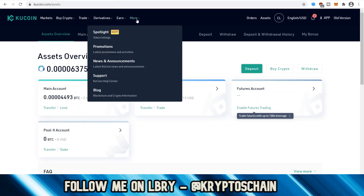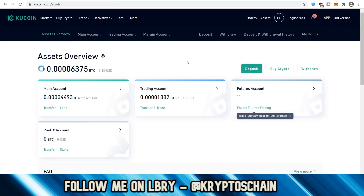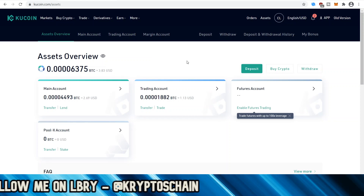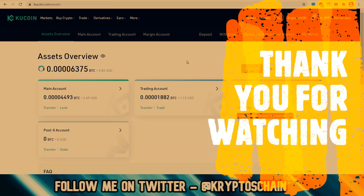There's also the More section on KuCoin, with Spotlights showing token listings, promotions, news and announcements, a support section for contacting KuCoin, and a blog to learn more. That's pretty much it from today's video — I hope you found it informative. If you're interested in registering to KuCoin, please use my referral link in the description. Thank you for watching and I'll see you in my next video.